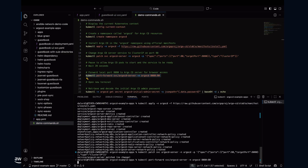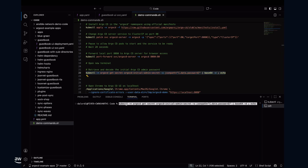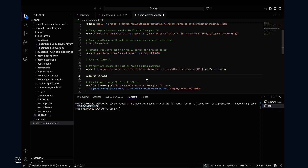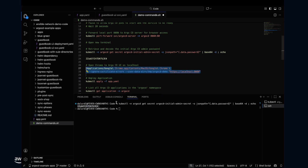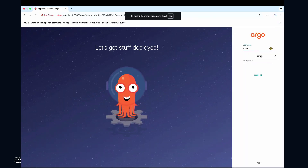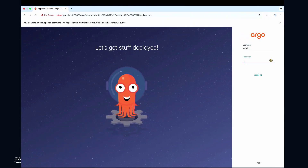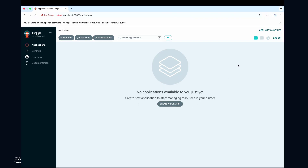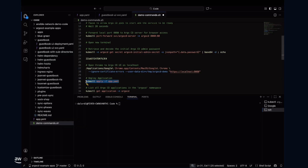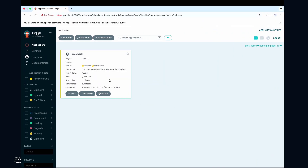That is the repo I'm using — I've already cloned it. The path is there: guestbook. You can see my application has a deployment with two replicas and a service — both manifests are already there. I'm then going to forward to my local port and retrieve and decode the initial Argo CD admin password. If you want to use the UI, you need that password. I'll open Chrome — this is running on my localhost — and log in with the username admin and that password.